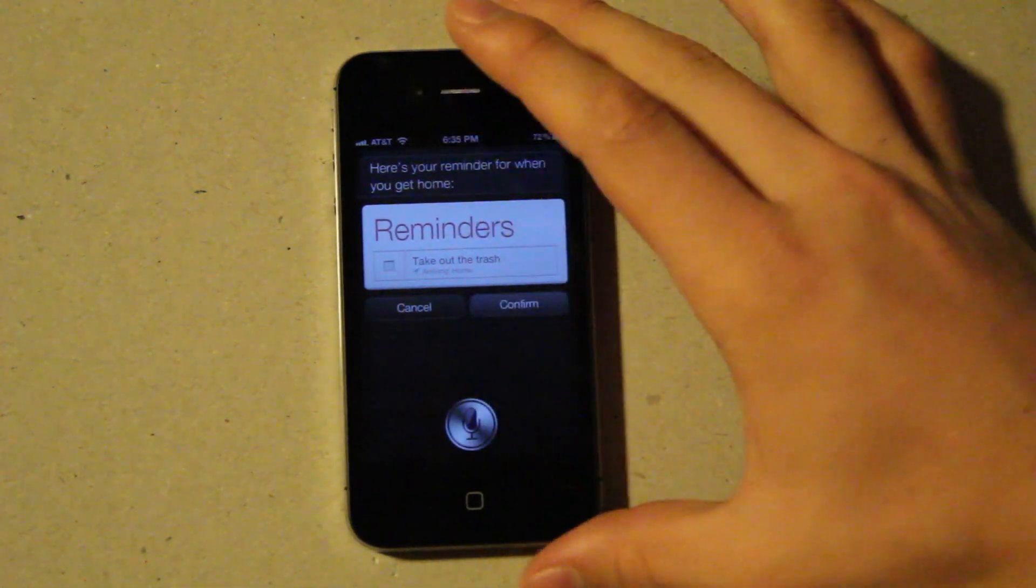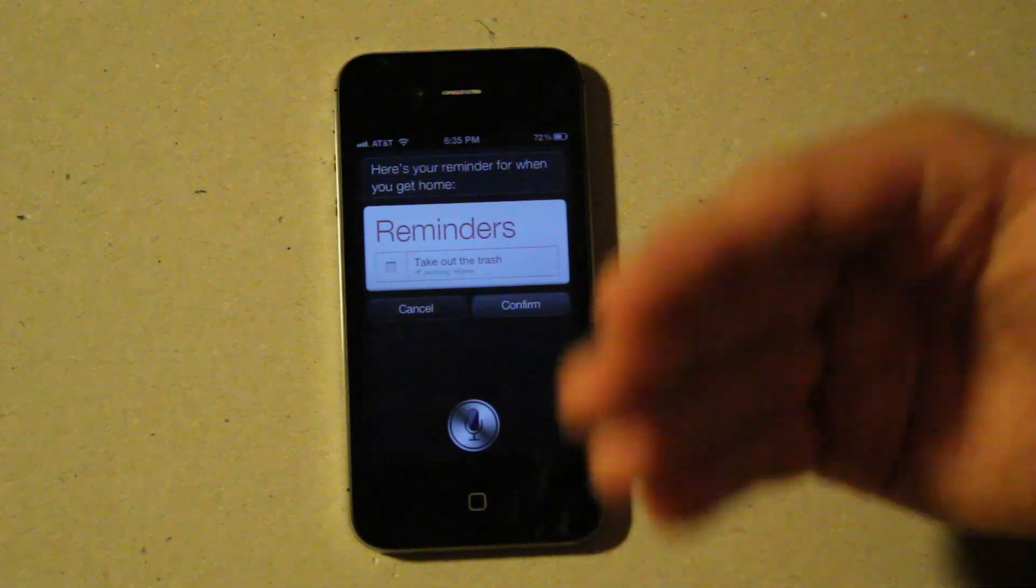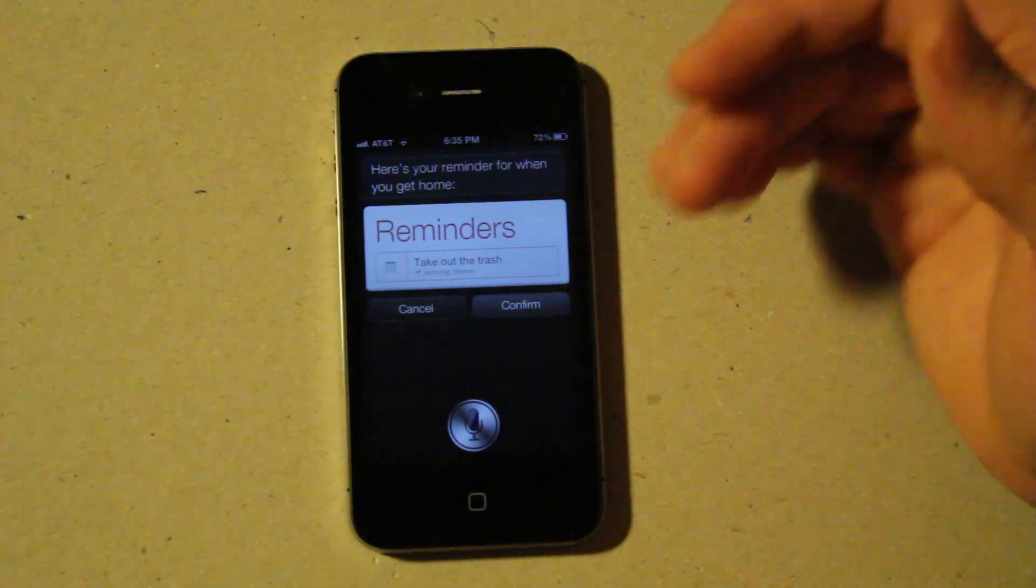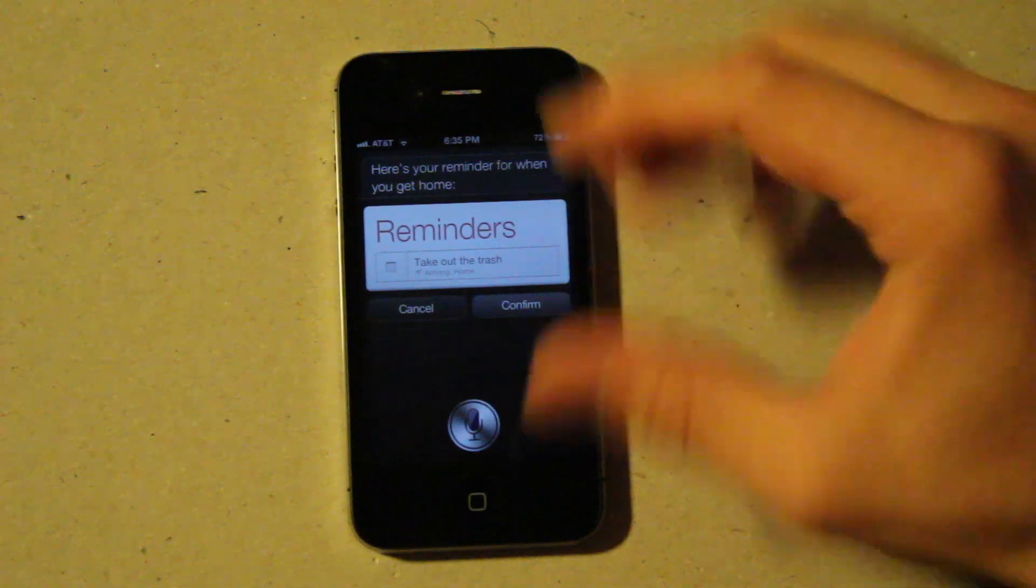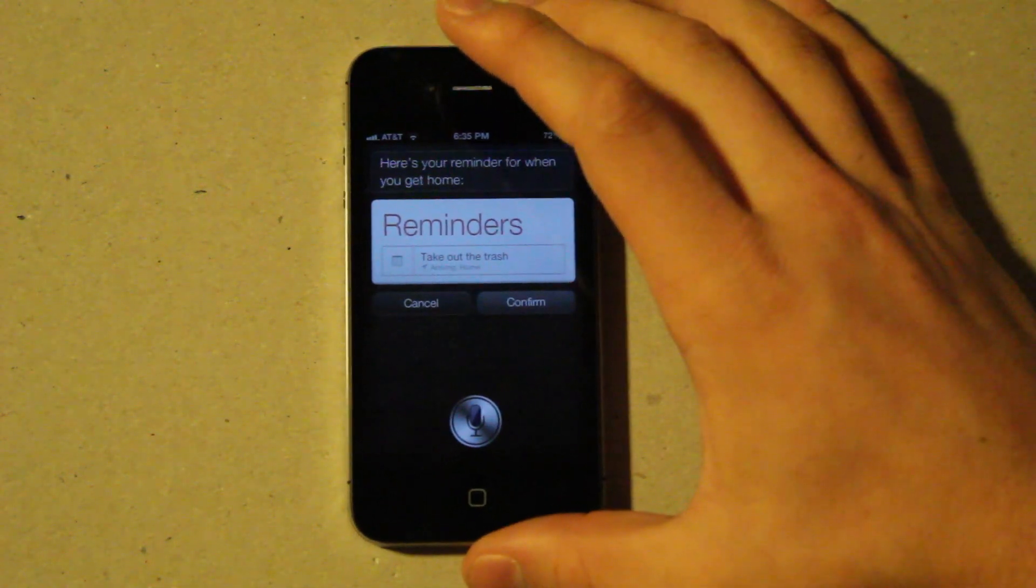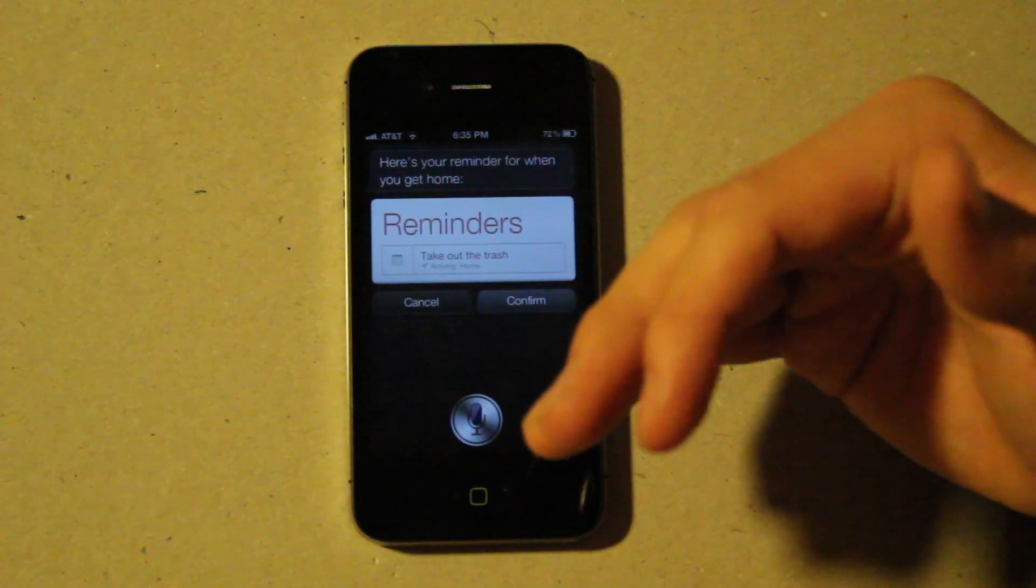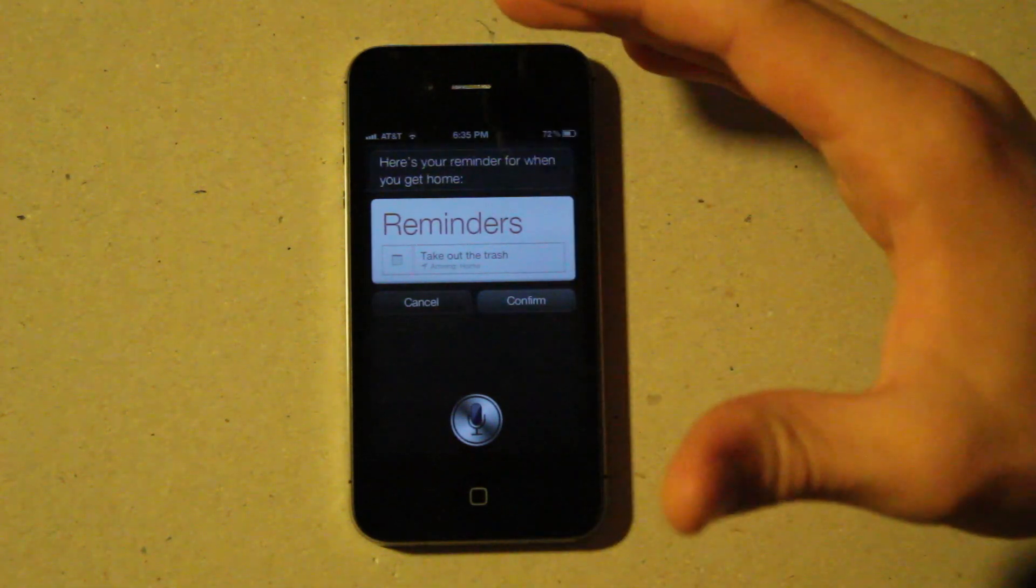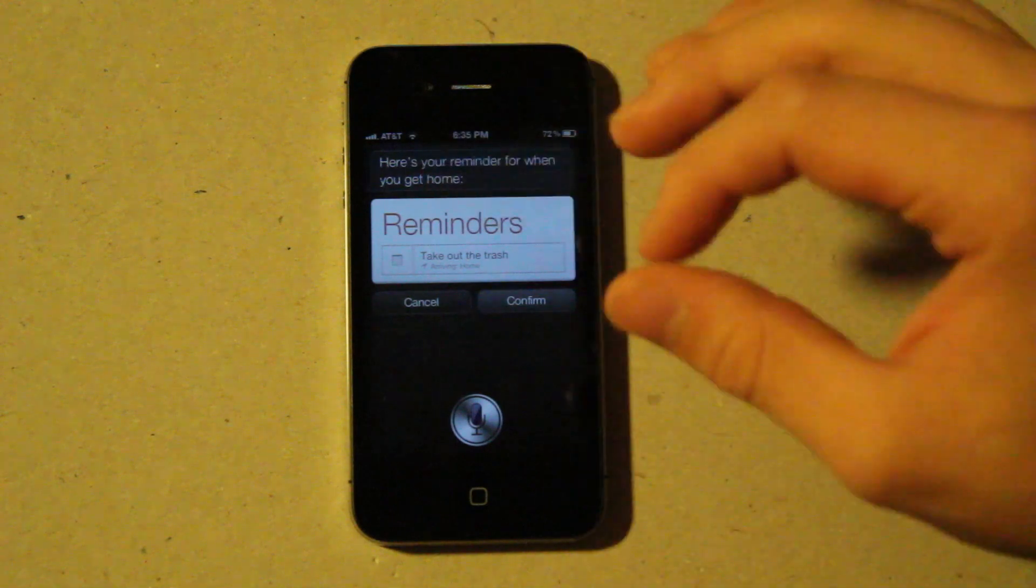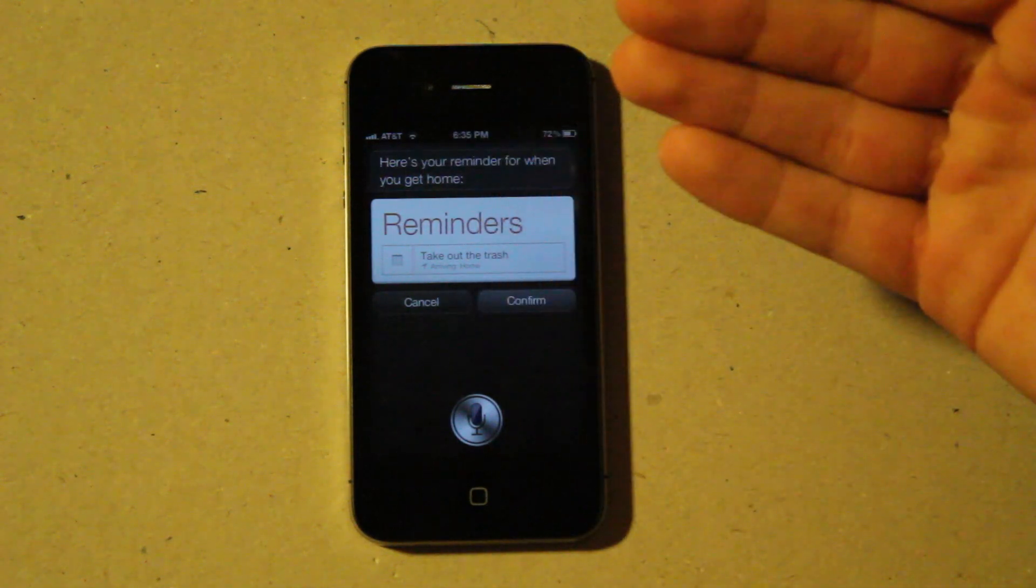So it's actually got... it actually knows who I am, it knows my name. I think if I say what's my name, it'll tell me Alex. And it actually has this built-in GPS, and under my contact info I have my address. And so it has it set, so when I get home, that it will have this reminder pop up and it'll tell me to take out the trash.